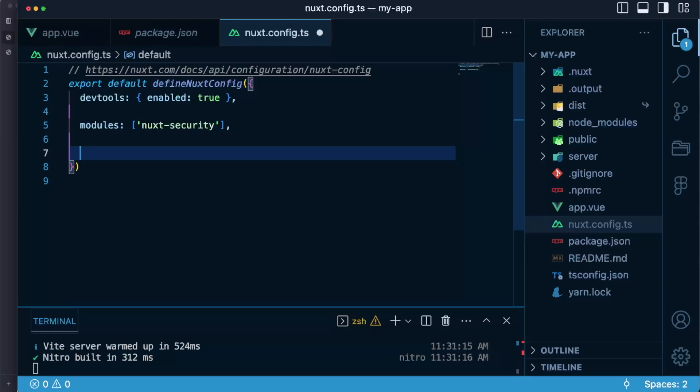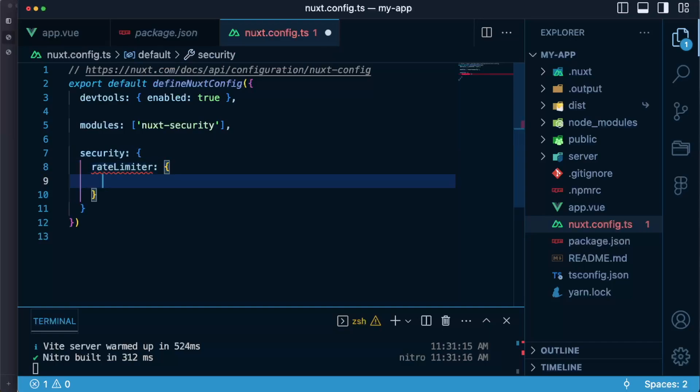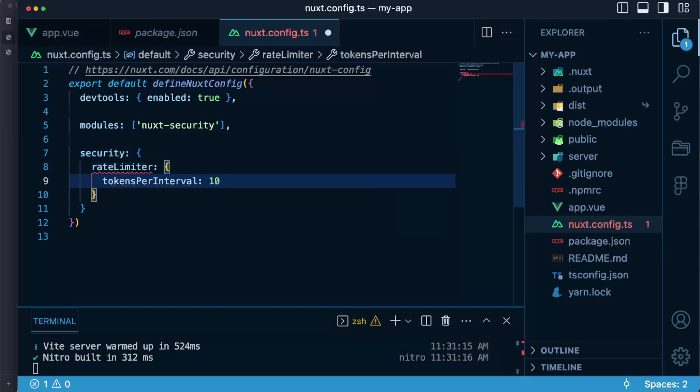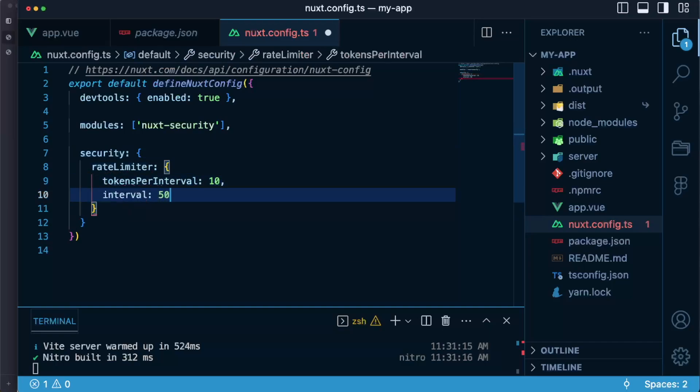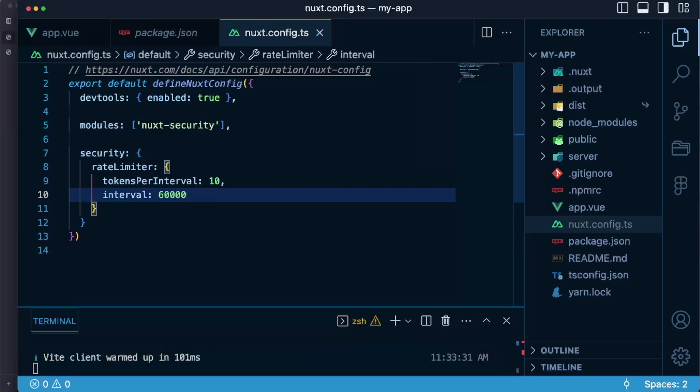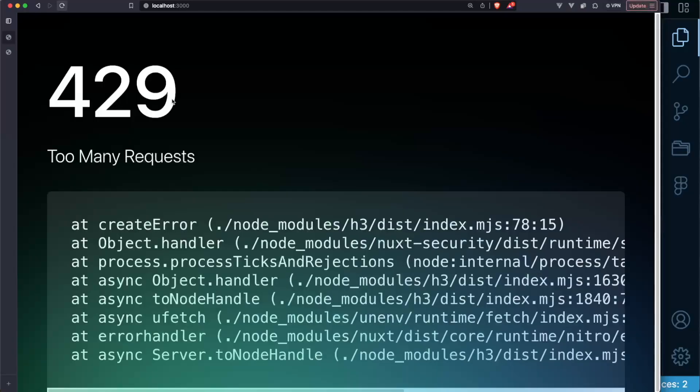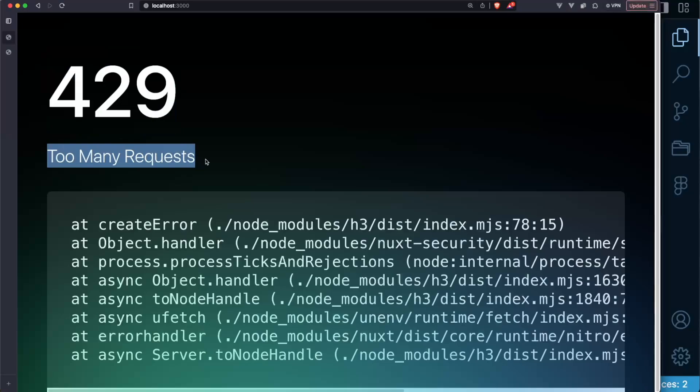So in order to show you how it works I will instead set security rate limiter and I will say tokens per interval and I will set them to 10 and interval I will set to 60 seconds. So let's save the configuration and if I try to spam the refresh button after certain amount of requests I will see the 429 too many requests response.